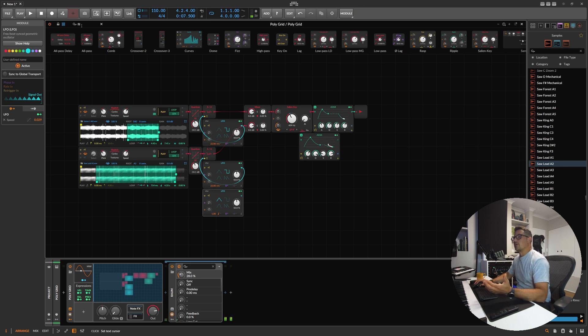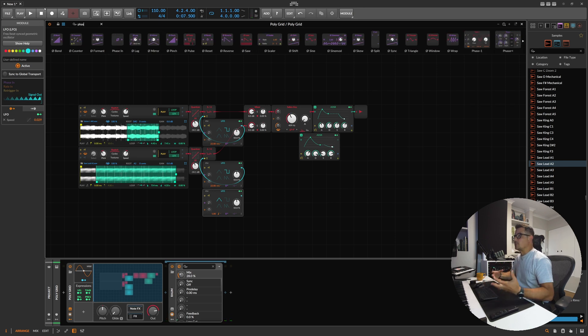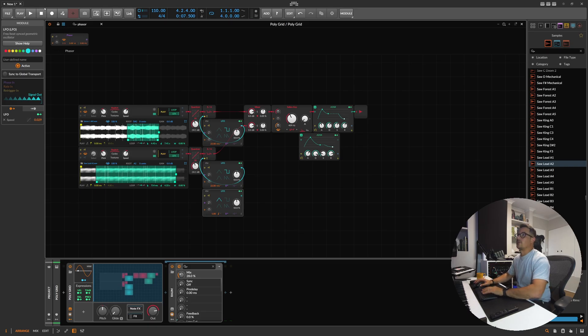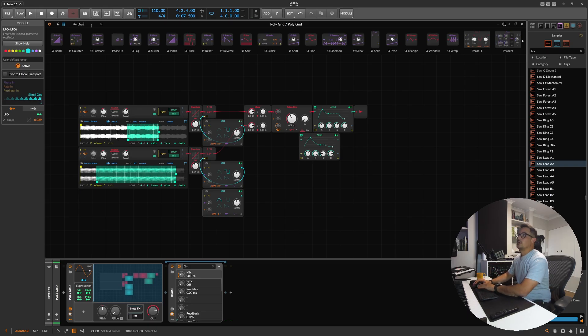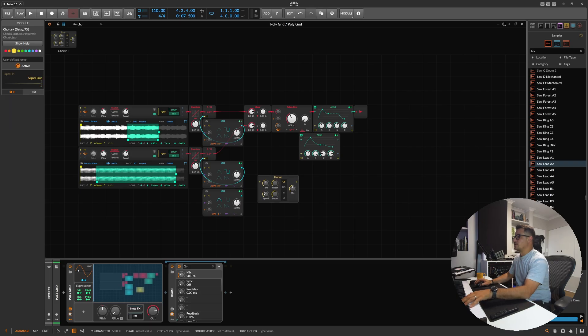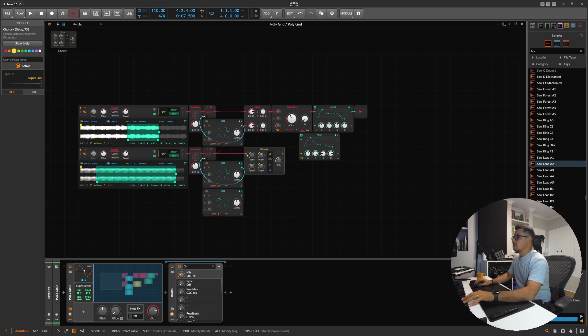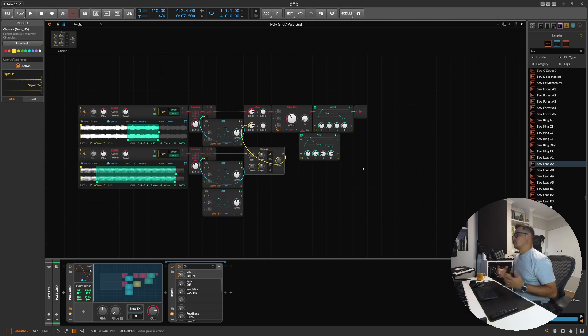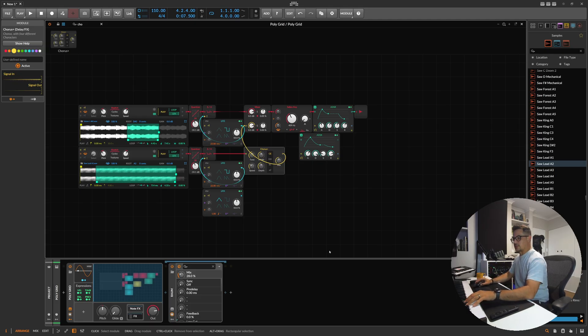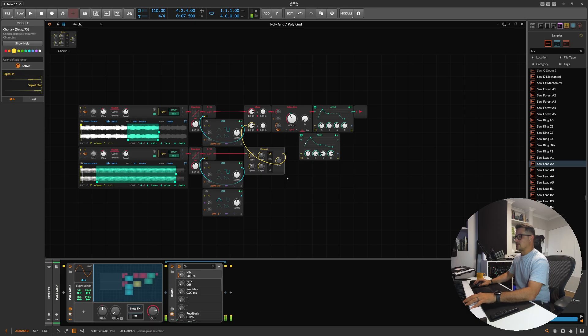And remember that because this is per voice as well, the effects that are available to you will also be applied per voice too. So if you've got something like chorus plus, for example, this would be per voice too. So you could mess around with, you know, applying effects. But there would be a slightly different effect than if you just applied this to the output effects of a sampler channel.